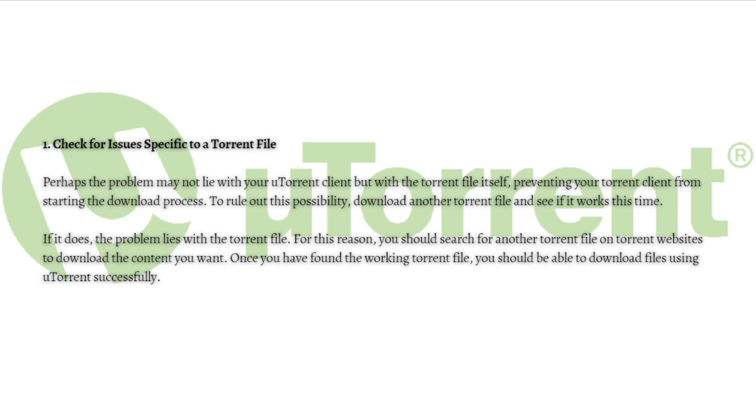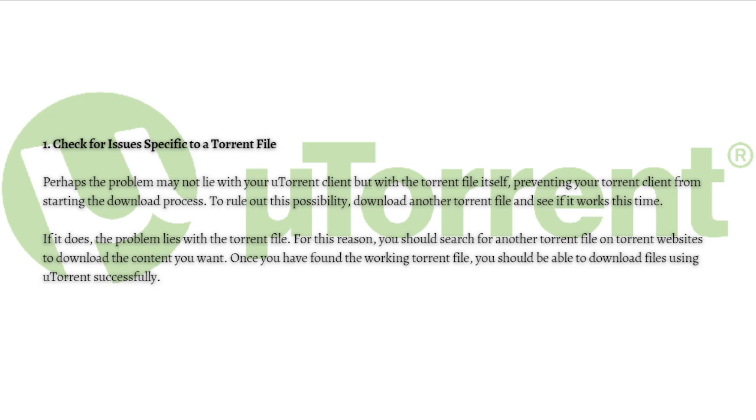If it does, the problem lies with the torrent file. For this reason, you should search for another torrent file on torrent websites to download the content you want. Once you have found the working torrent file, you should be able to download files using uTorrent successfully.